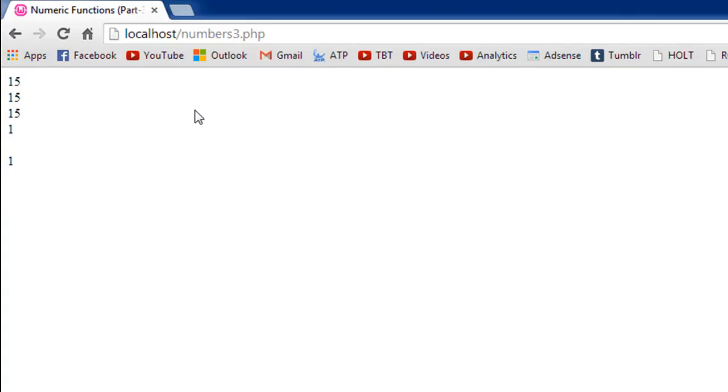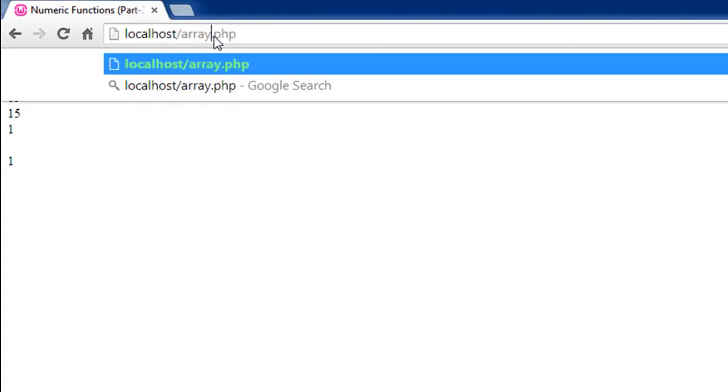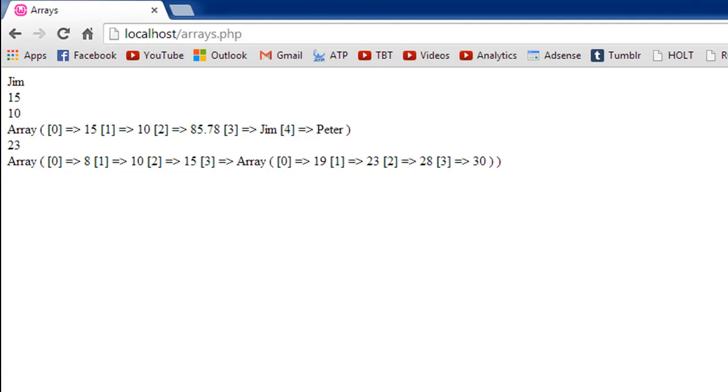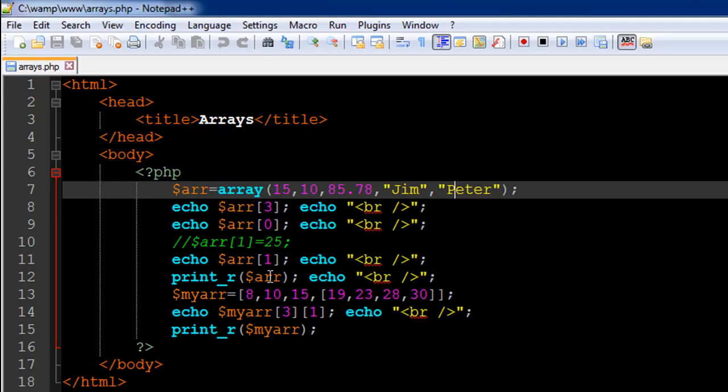So let's check out the output of this file and compare it with whatever we've discussed till now. I look for arrays dot php and we see jim as the value returned to us in the first line and 15 the value returned to us in the second line right.